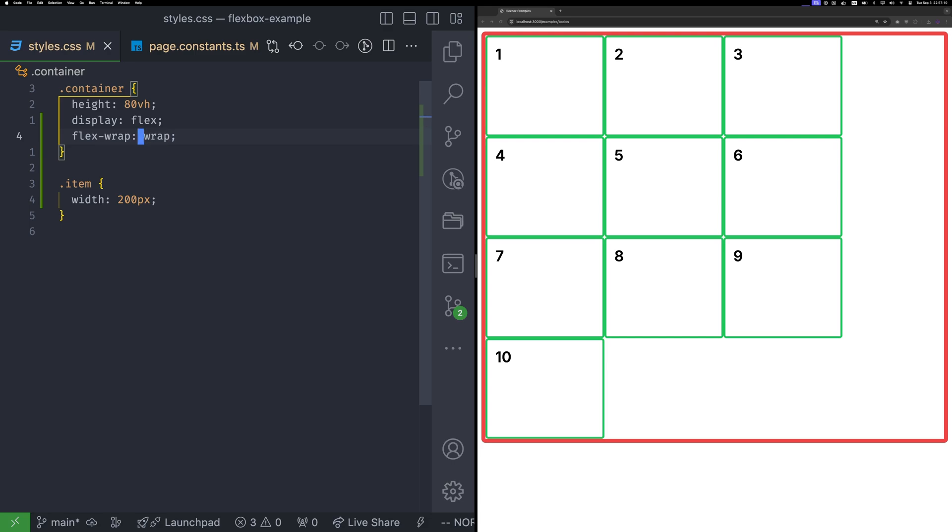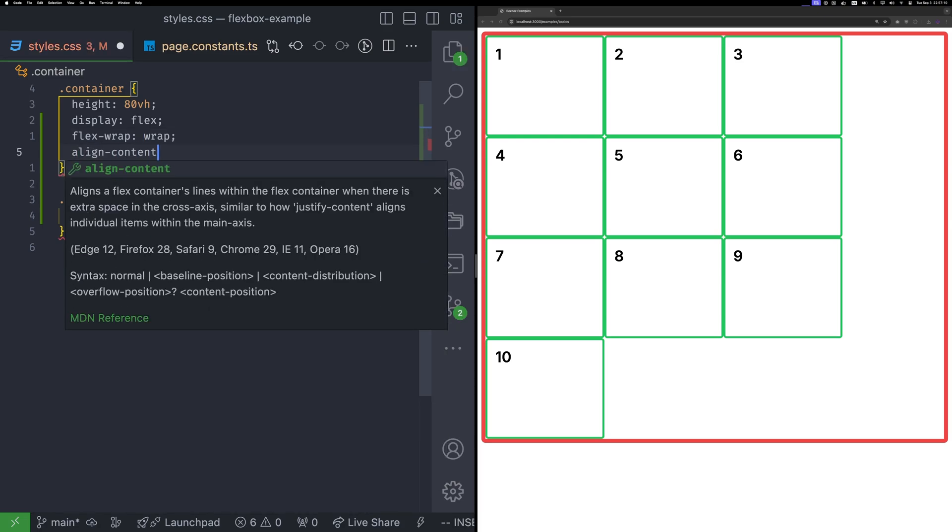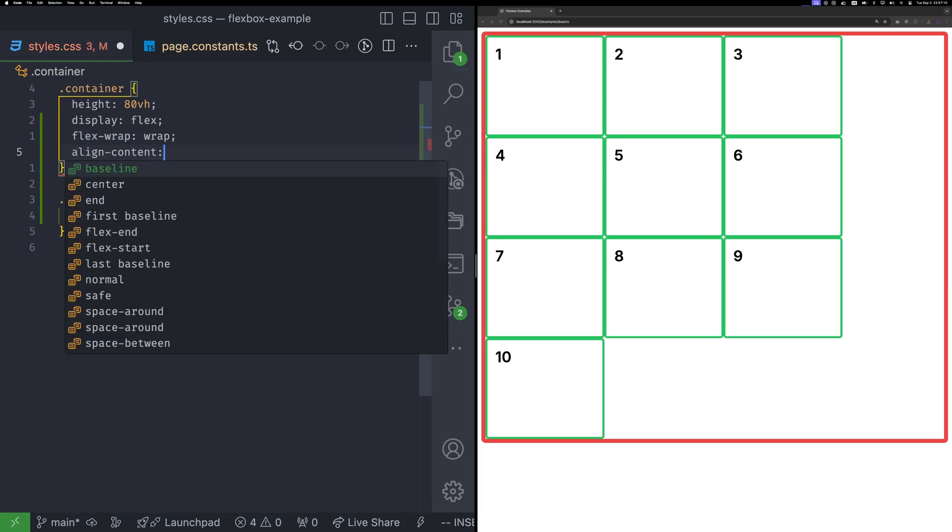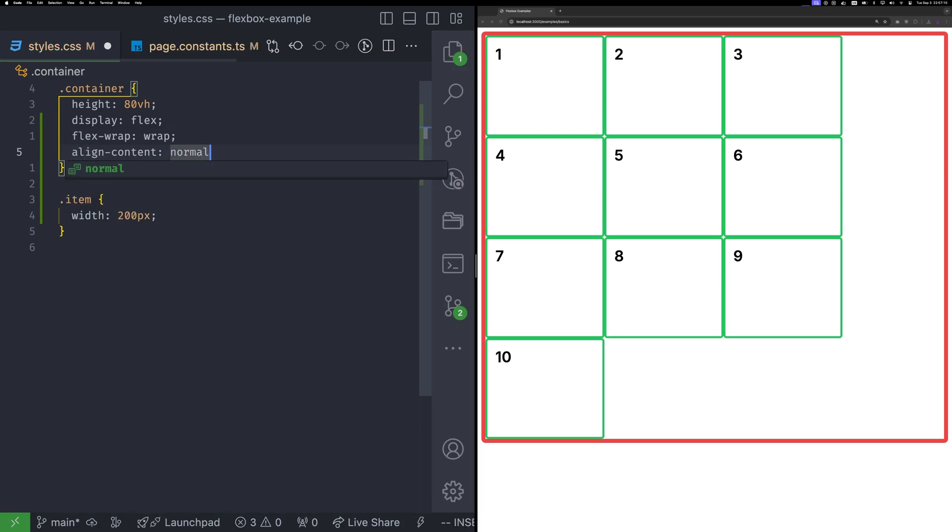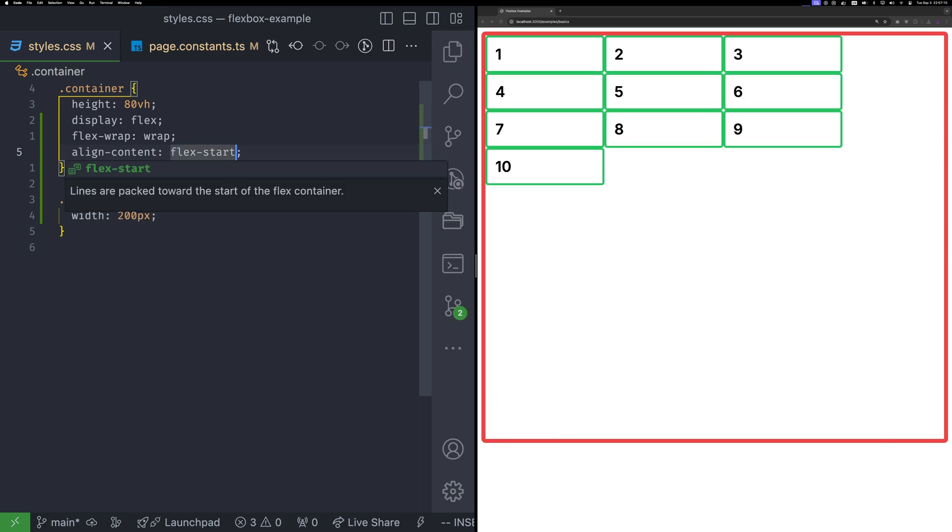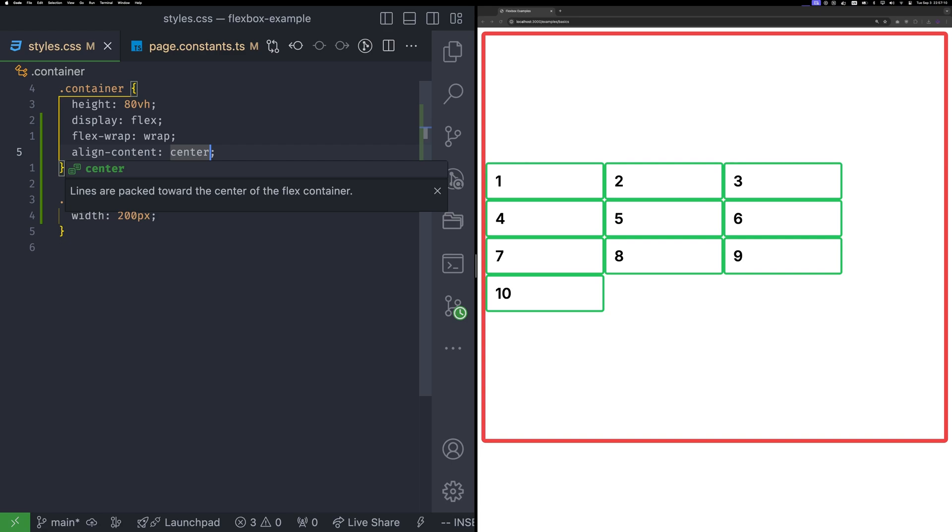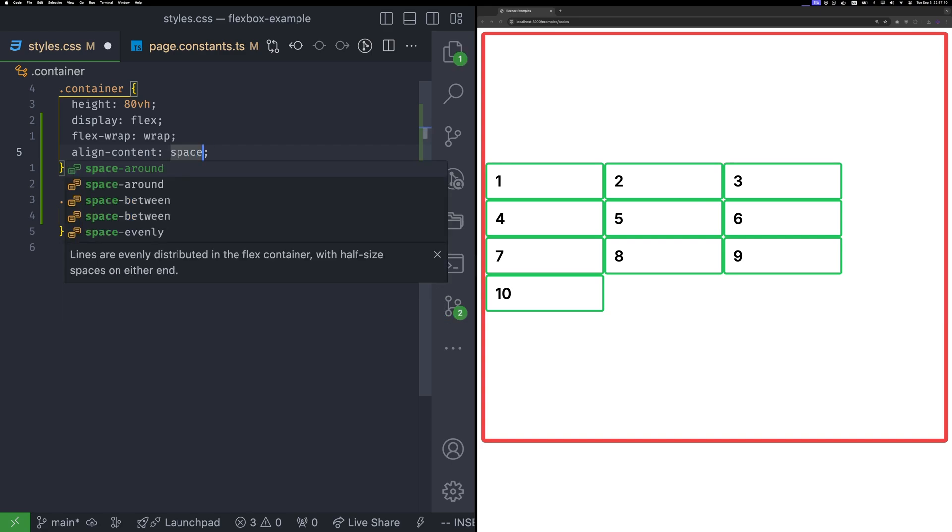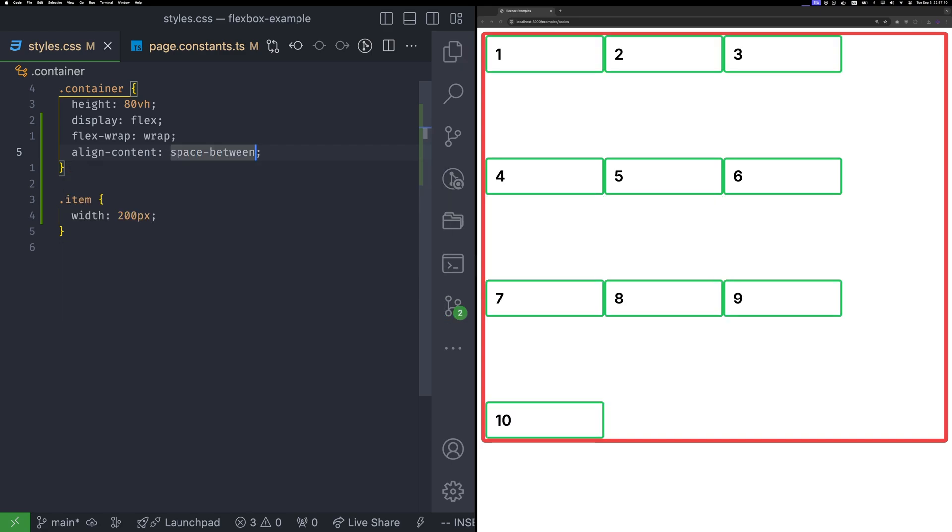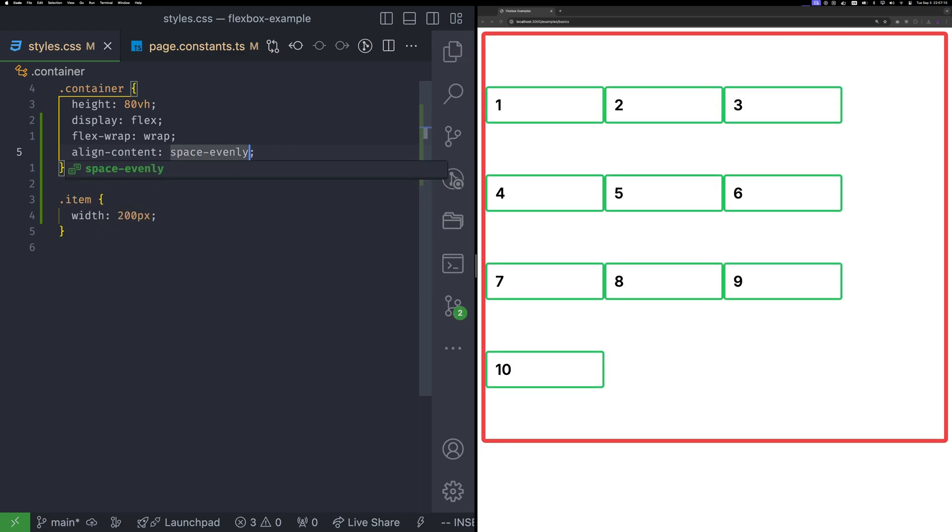In wrap mode, you have multiple lines or main axes. To control these, you use the align content property. The default value is normal. Other values work similar to align items, but they control the entire container. For example, flex start will move all items to start, removing any excess space. Flex end will move all items to the end. Center will center all items. You can also use space between, space around, or space evenly as well.